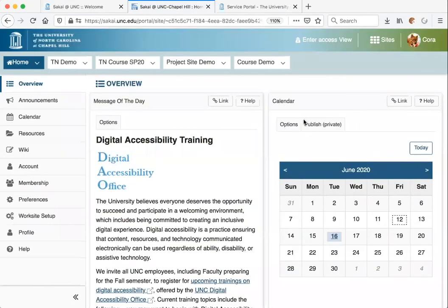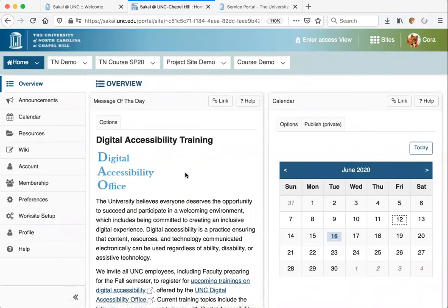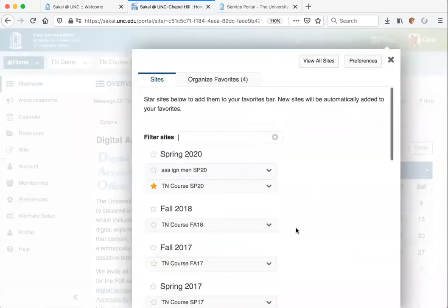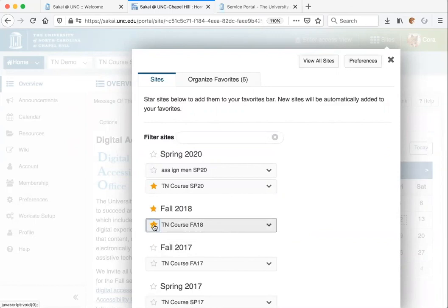Once you're in Sakai, you will be taken to your private home workspace. Towards the top of your screen, you will see your top favorite tabs for Sakai sites that you are a member of. You can also click on the Sites button in the top right corner to access other Sakai sites and to modify your favorite sites. If you want a site to appear in your top tabs, simply click on the star to highlight it and then it will appear at the top.